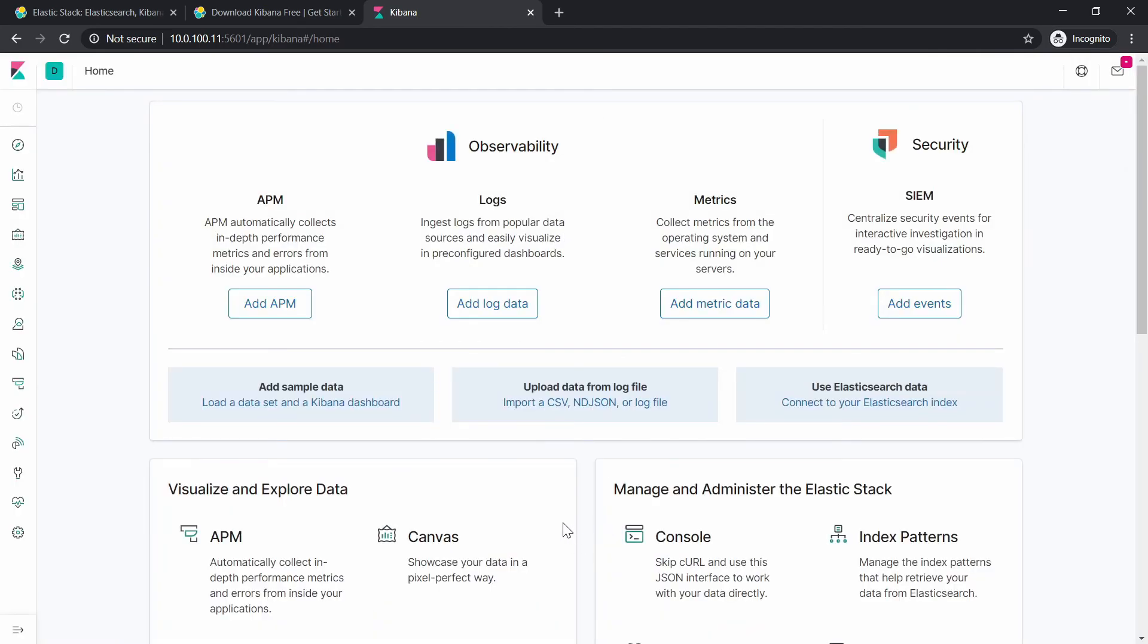And we're gonna talk later about the features of Kibana. Thanks for watching. If you like the video, don't forget to hit the like button, subscribe, share it, and talk to you guys in the next one.